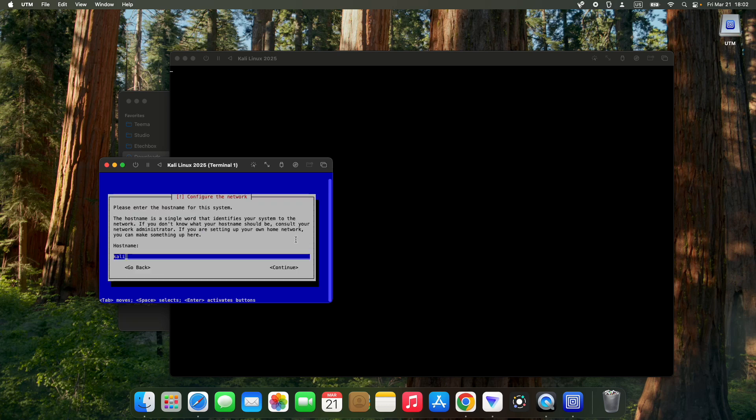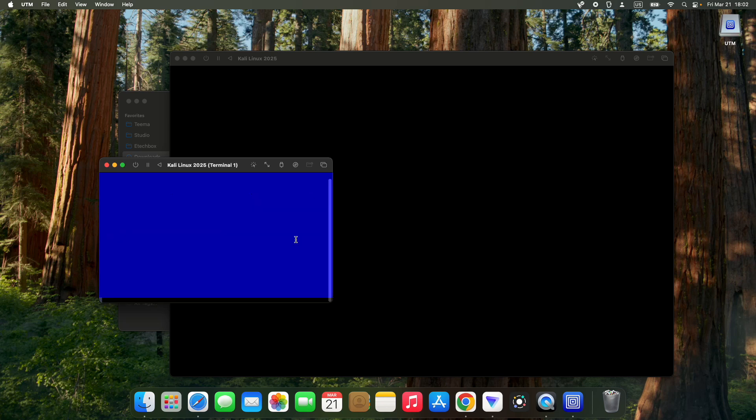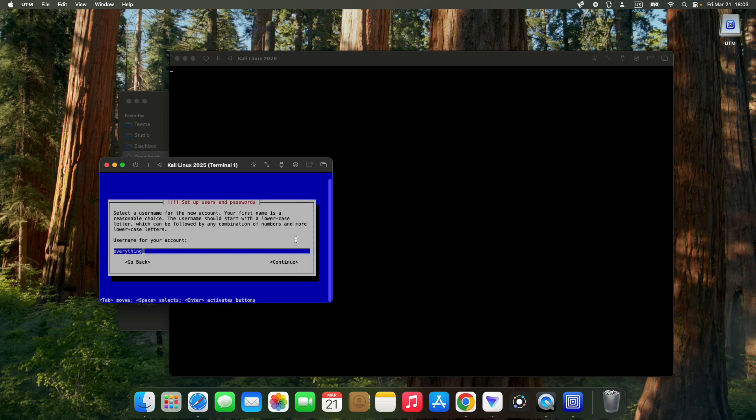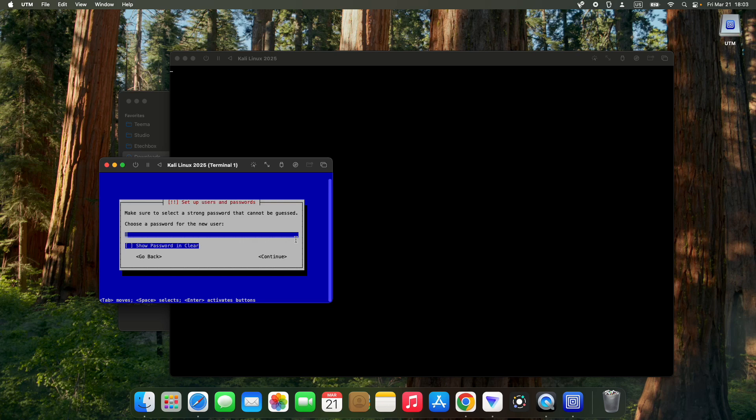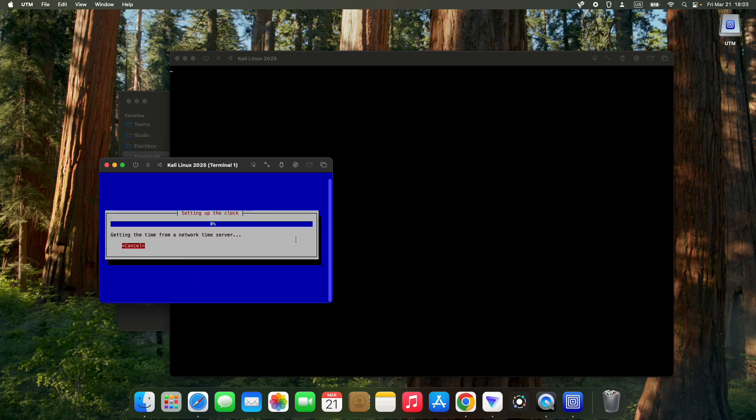Enter your hostname. It could be Kali or your name or whatever you choose, or go with the default Kali and continue. Enter your domain name if available or just continue. Enter a full name for this user. I'm going to call this Everything Tech. Continue and enter a username. I'm going to call this Tema. Remember, the username is what you're going to use to access your machine, so make sure to use a name you can remember, and the password as well. Continue and verify password.